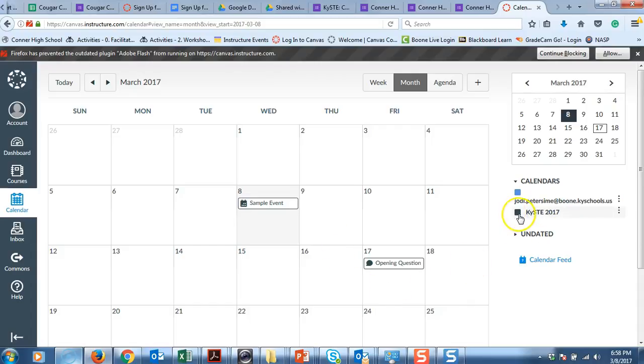It is this gray color because it's that course. If I had set it up under my calendar, then it would appear blue.